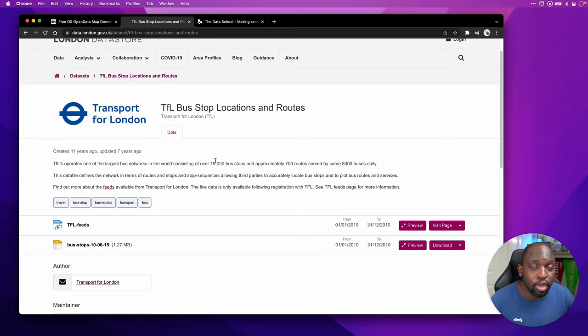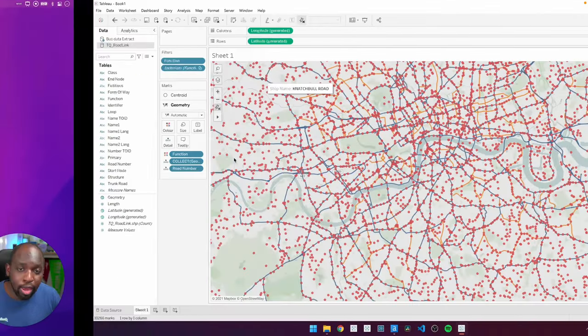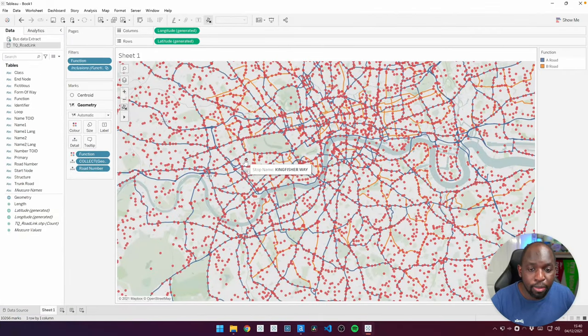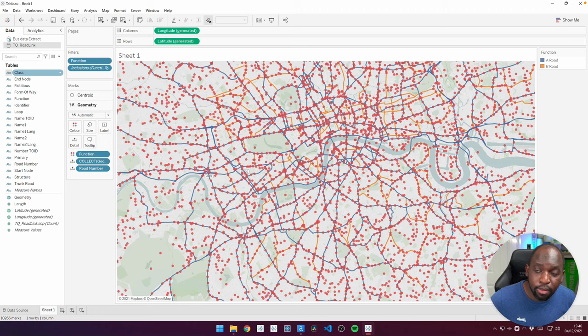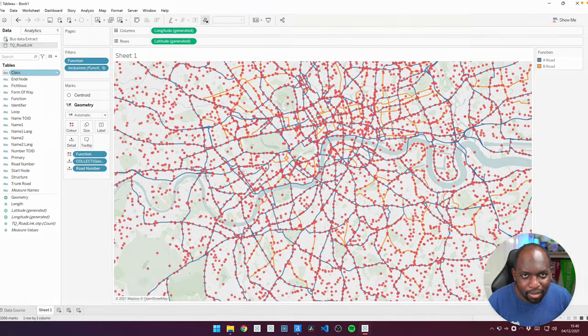In this video, I'm going to show you how to bring these two data sets together to make this map without having to do any sort of data prep, essentially keeping them as two separate data sources. Let's get stuck in.